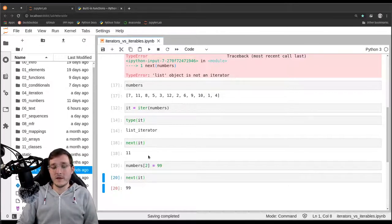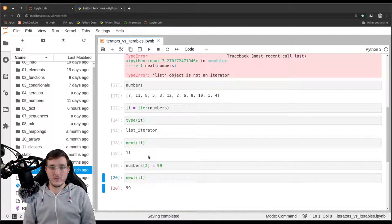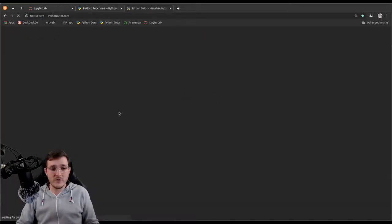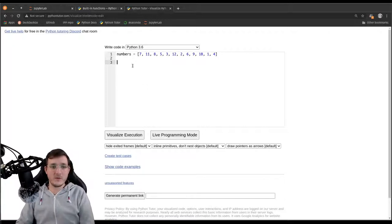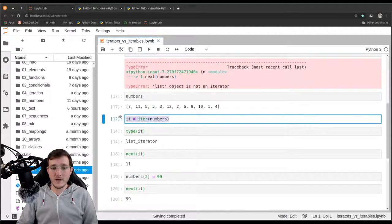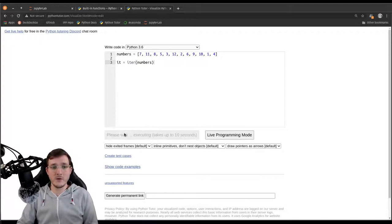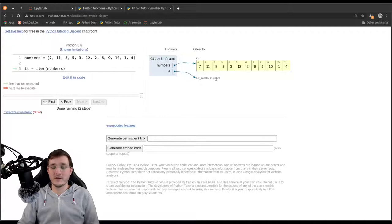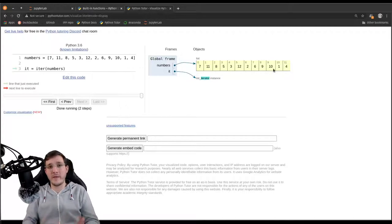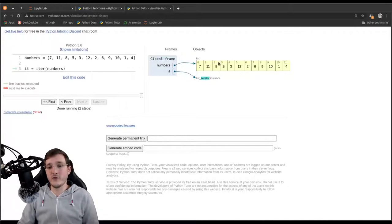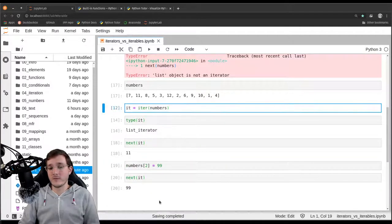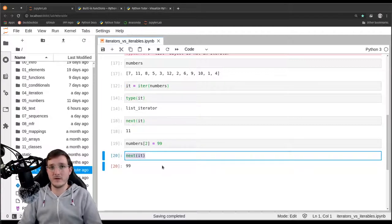The list and the list iterator are two different objects. Let's use Python Tutor to illustrate that. Here, `numbers` is a full list object, and `it` is simply a `list_iterator` instance — a second object that only remembers where in the iteration you are. The iterator is like the manager that manages the iteration process. If we change the underlying list, the iterator does not even know about that.